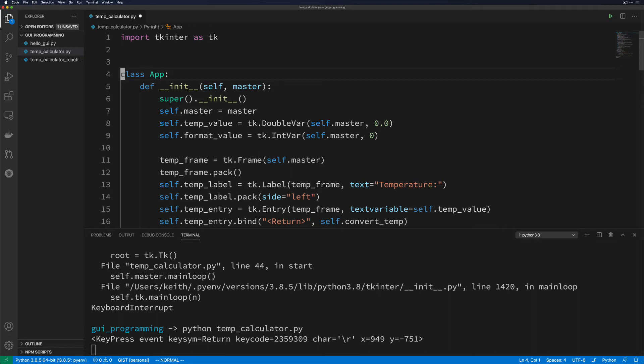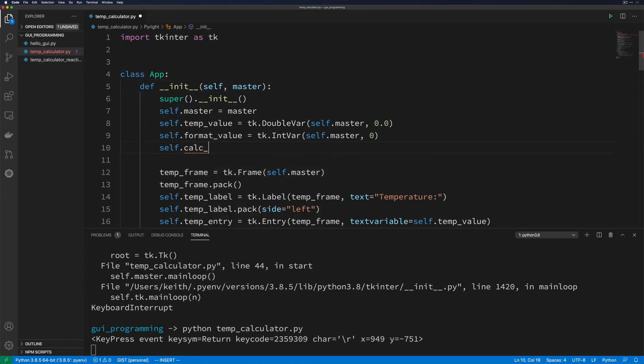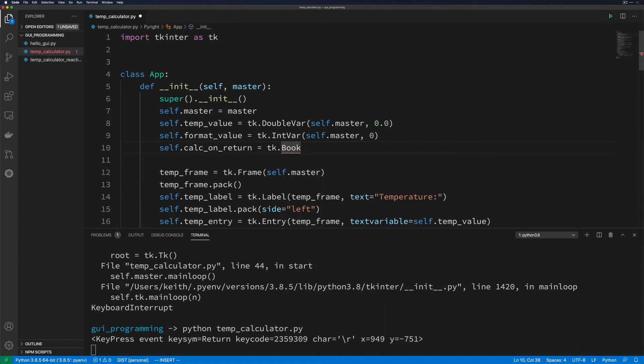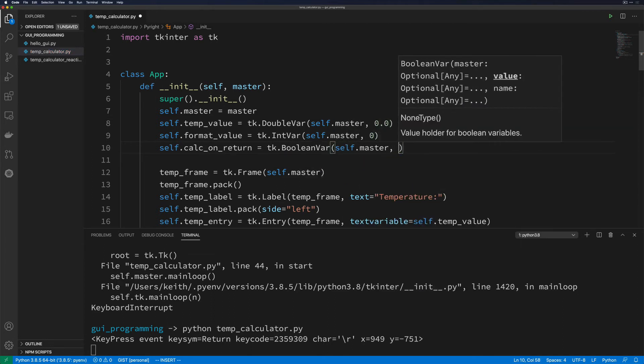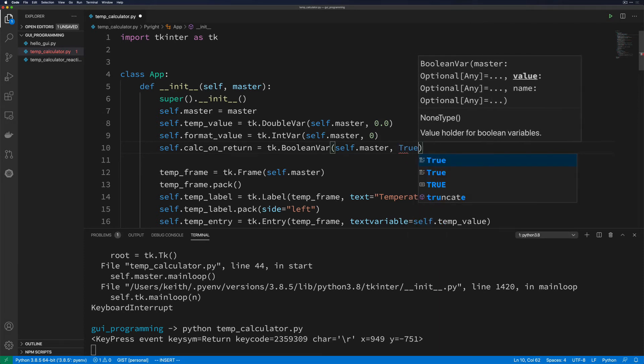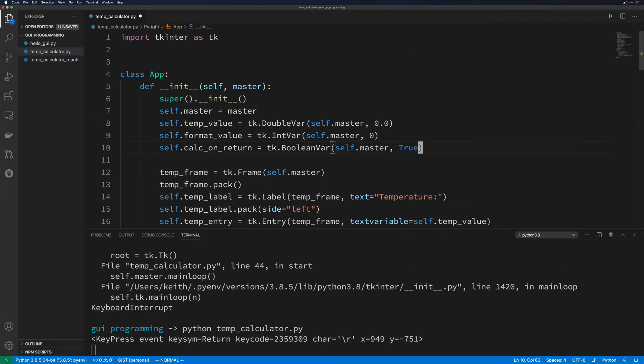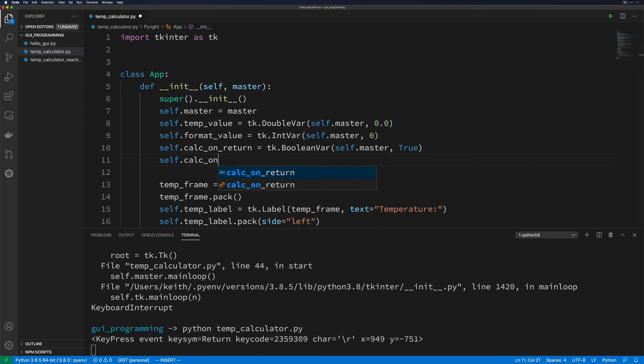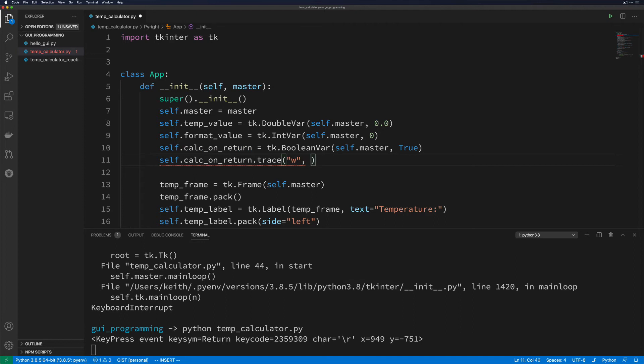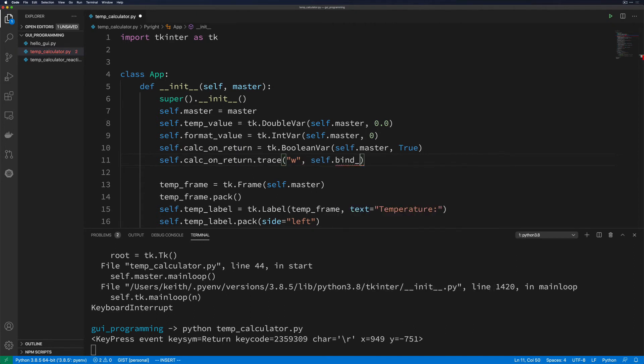So let's go ahead and create a new variable here. This is going to be calc_on_return, and this is going to be a tk.BooleanVar(self.master). And then let's just say by default, this is True. And then we're going to trace on this because when it changes, we want to go and change the bindings somewhere else. So we're going to do self.bind_calc_on_return, and that'll be something that we go and implement as a handler function for this.